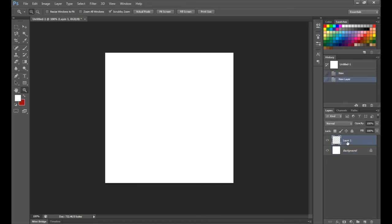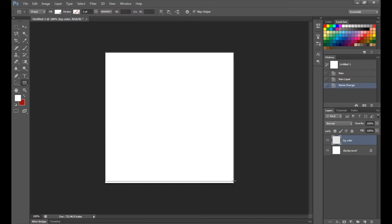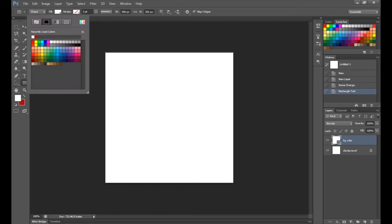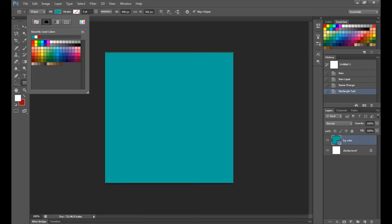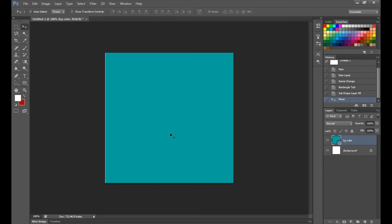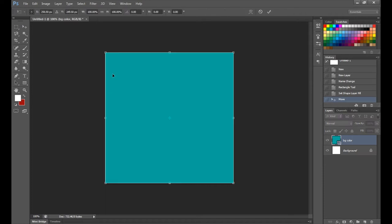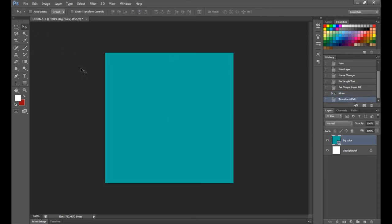Here's the background — create a new layer and call it 'background color.' Grab the rectangle tool, click and drag a box over your image, and set the fill to blue up at the top. If it doesn't cover the full image, do Ctrl+T on Windows (Command+T on Mac), select all, and drag it to fit, then hit Enter.